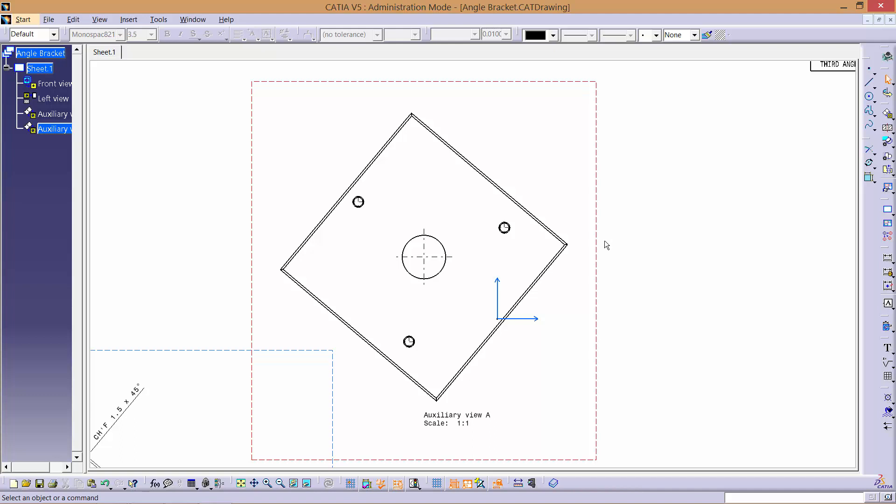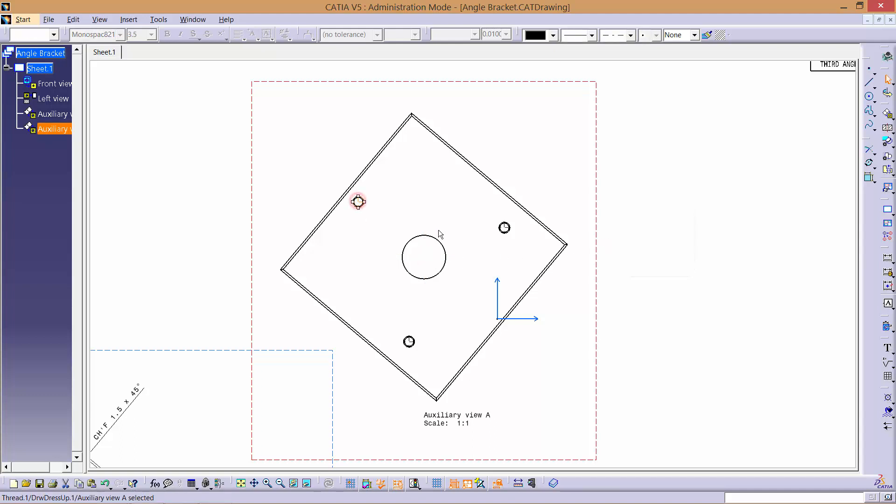We don't recommend using the preset centre lines here, as they may not be to the same orientation as the view. It's best to just delete them and then do it manually.